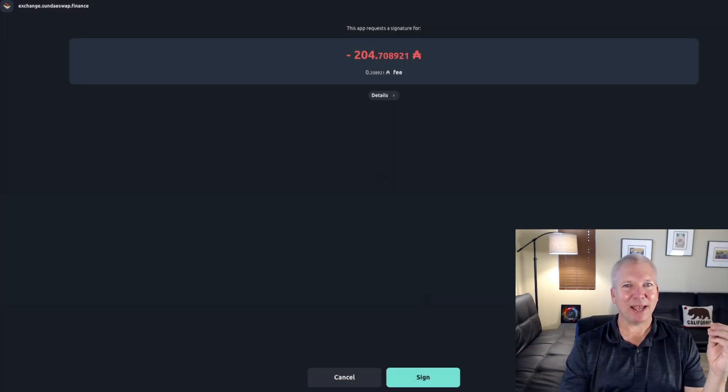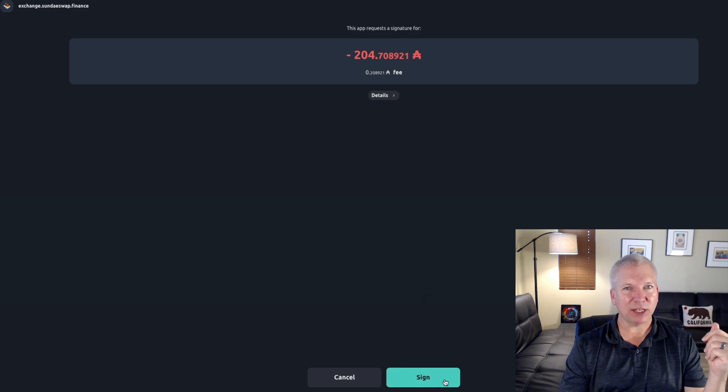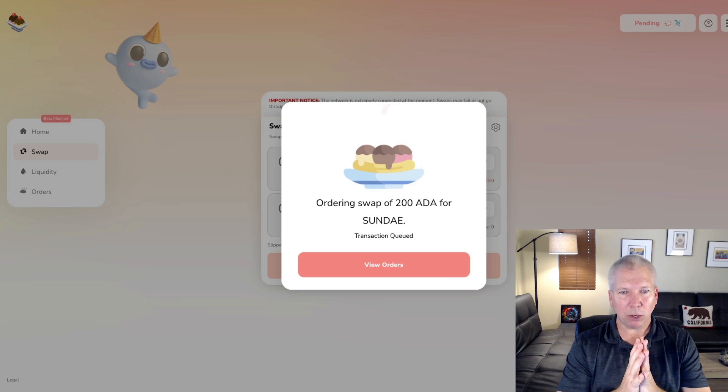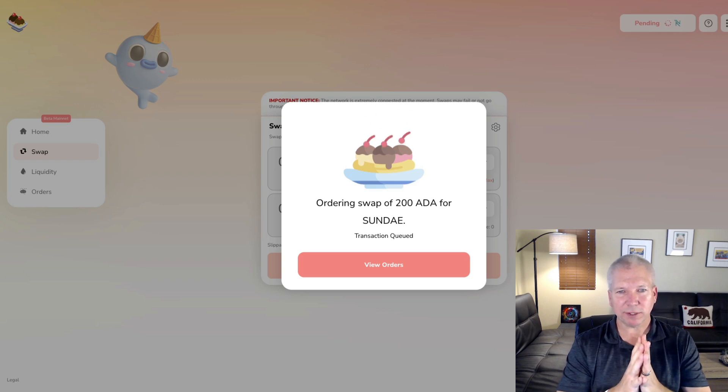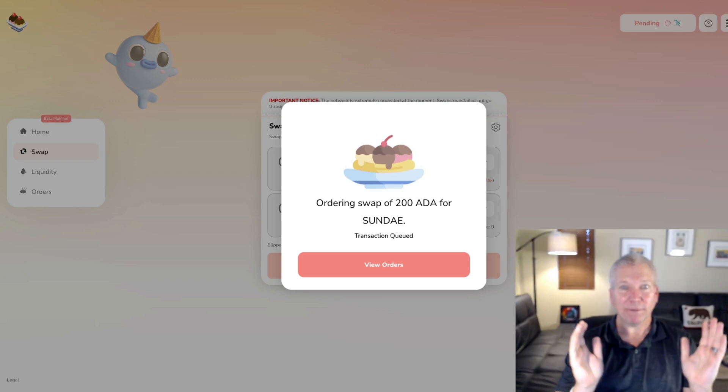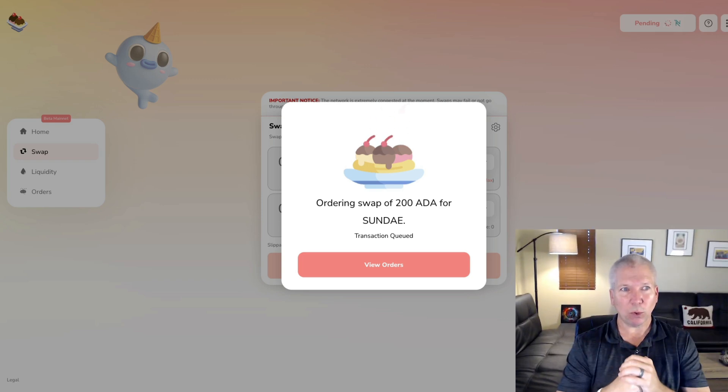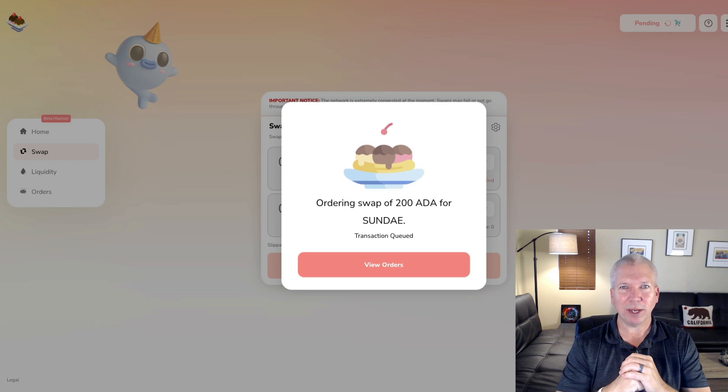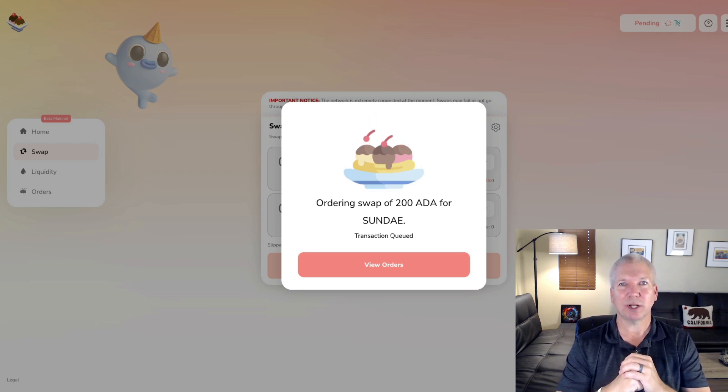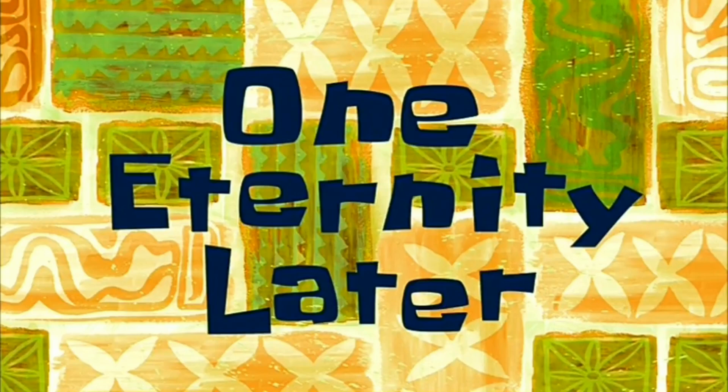We'll see what happens when we hit this order. Alright, it's going to bring me back out to my NAMI wallet. I'm going to have to sign for that and allow the exchange to go through. Five minutes later. And boom, there we go. Ordering the swap for 200 ADA for Sunday. The transaction is queued right now. We'll see exactly how long this takes. I'm going to go ahead and fast forward to when it completes. That way you guys don't have to wait and we'll see exactly what the timing looks like and how long it takes for this transaction to go through.